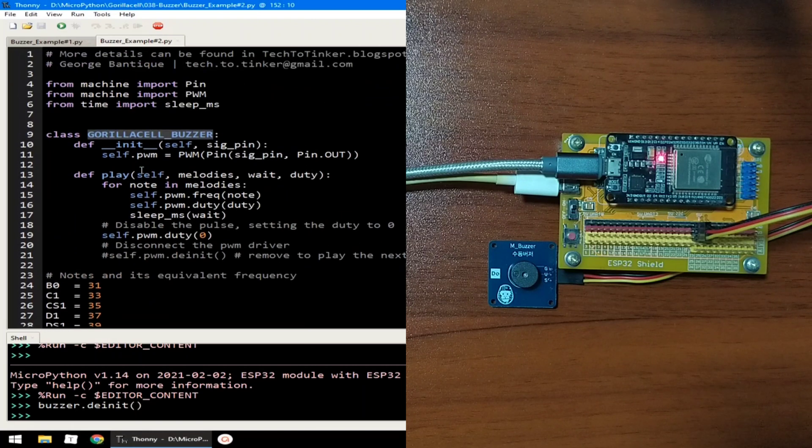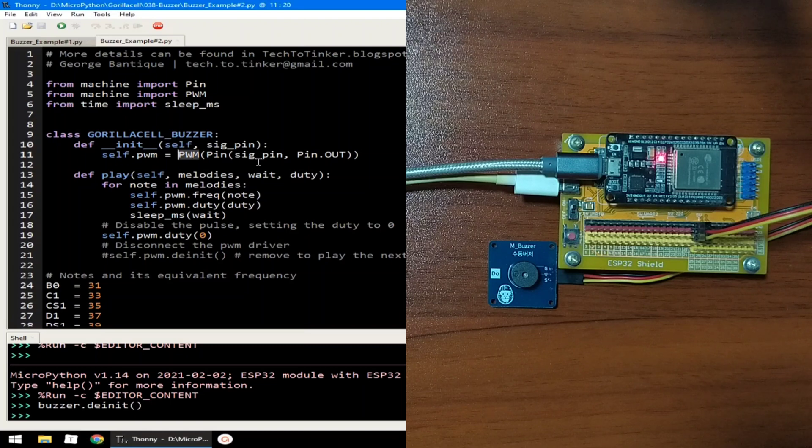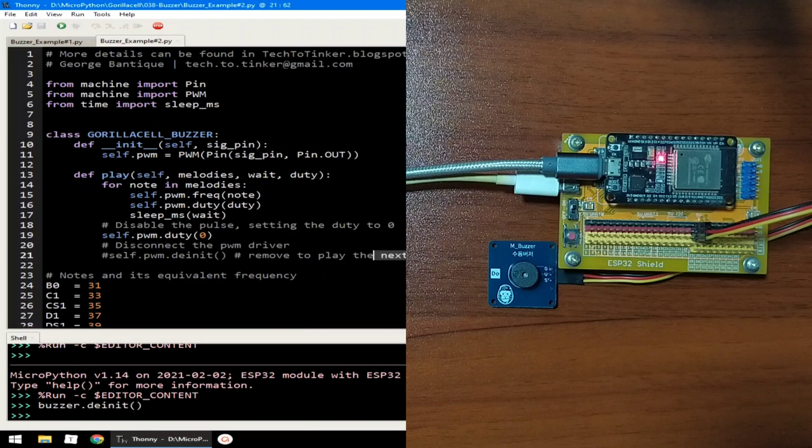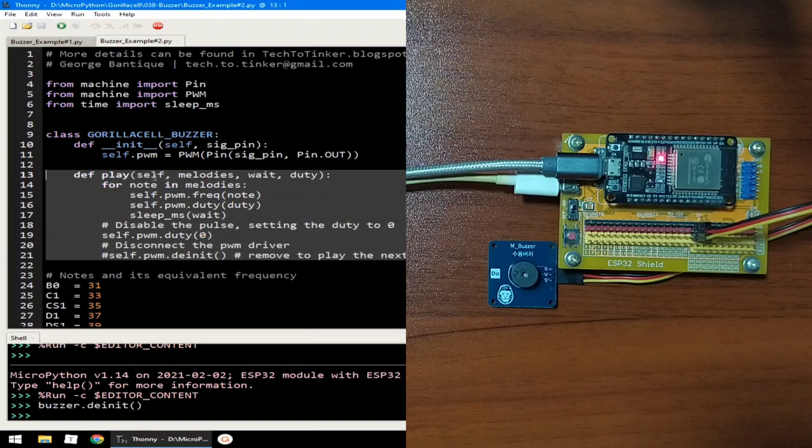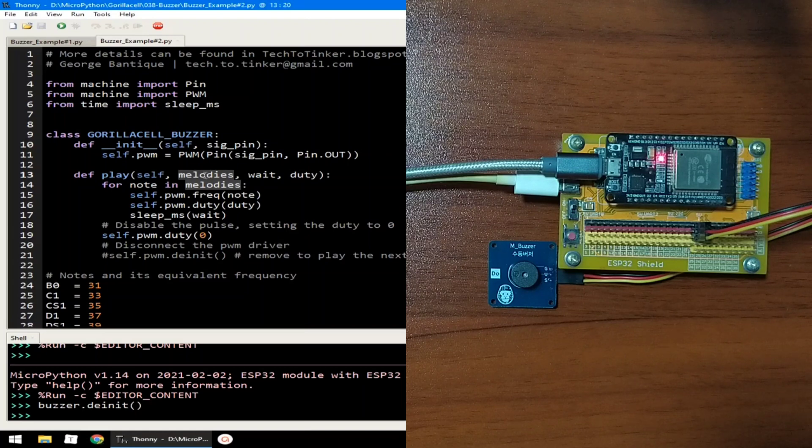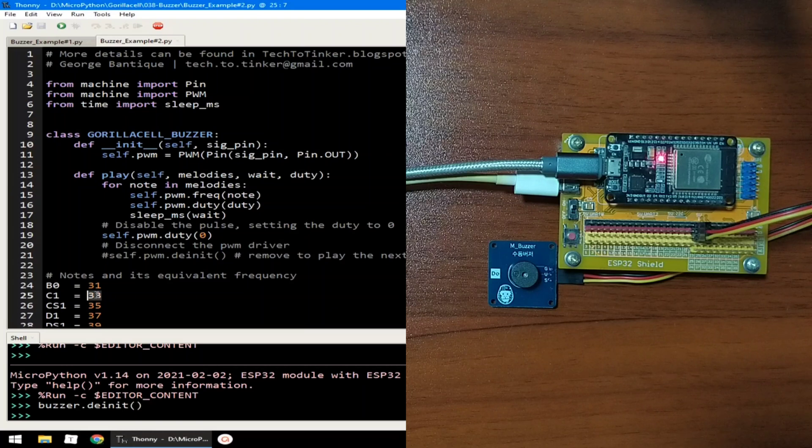This utility class basically initializes a PWM object with a set signal pin which is connected on GPIO 23 and provides this method in playing the set of notes which are passed through this melodies parameter.